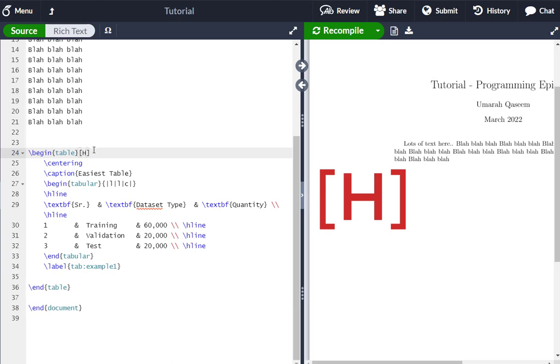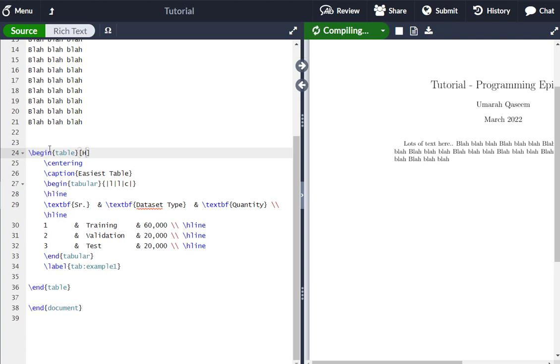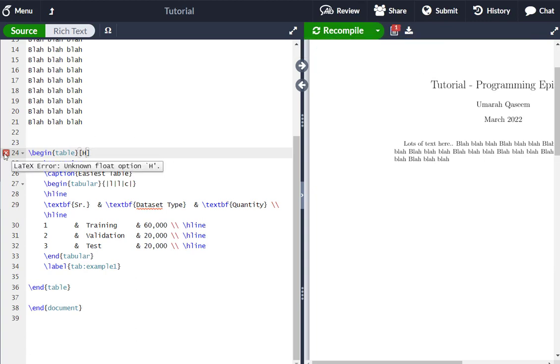And once you do that, it will give you an error. So let's compile it. You will see an error that it's not recognized or something. Yeah. So this is the error unknown float option.